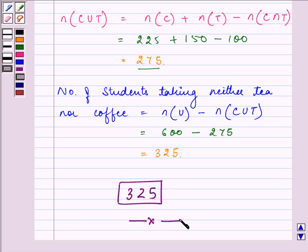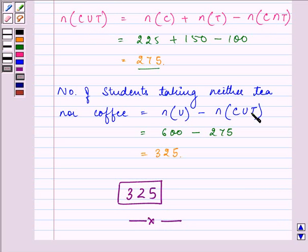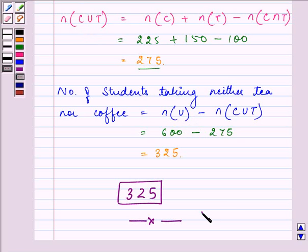This completes the question. I hope you enjoyed the session. Do remember the formula to find the union of two sets, and if you need to find the number of elements not present in the union, just subtract it from the universal set. I hope you enjoyed the session. Bye for now.